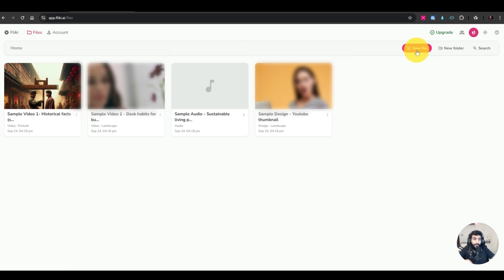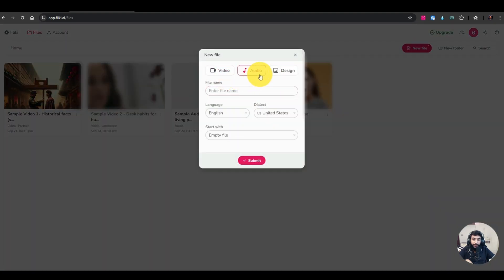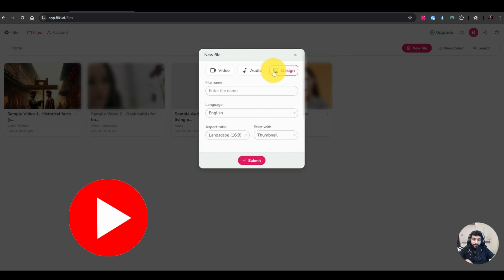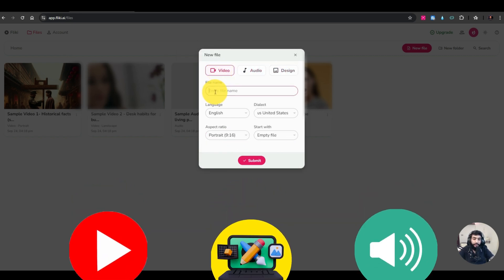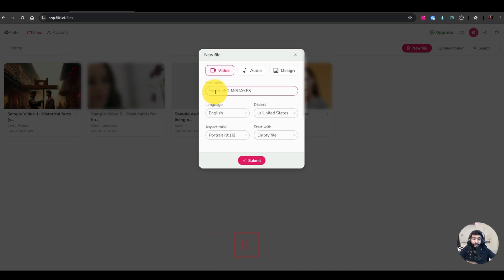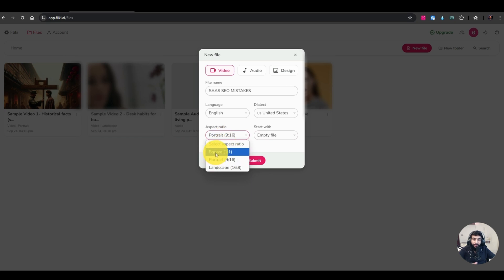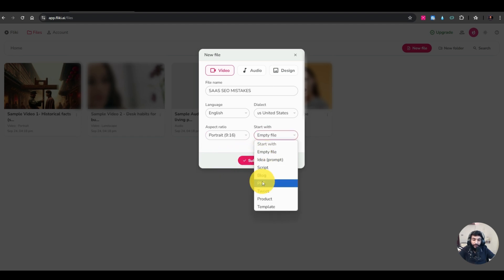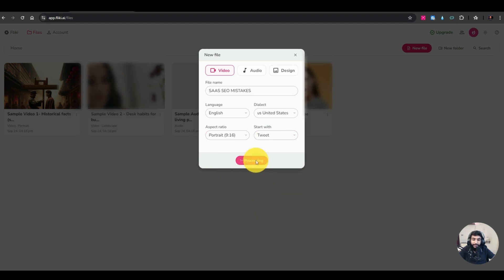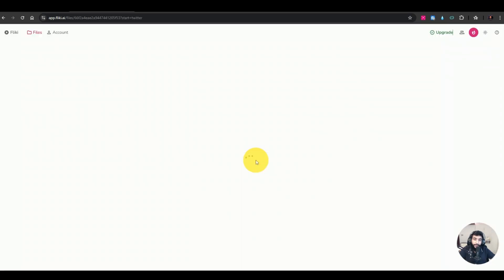Now let's go back to the homepage and create our own video. I'll hit 'New File' — I can create a video, design, or audio. I want to create a video about SaaS SEO mistakes, based on a Twitter post I recently shared. I can choose square for Instagram and Facebook, portrait for reels, shorts, and TikTok, or landscape for YouTube. I'll go with portrait for TikTok.